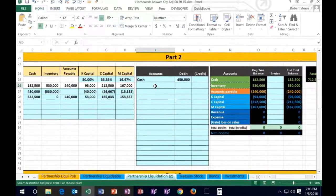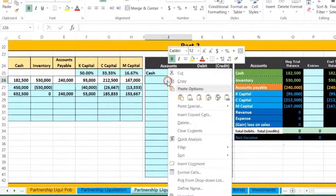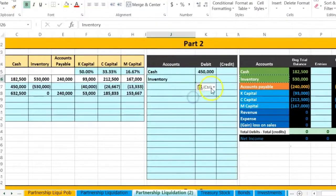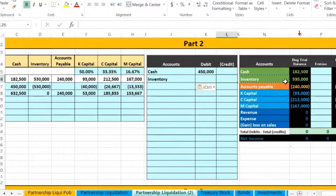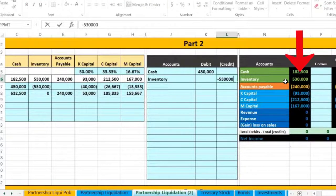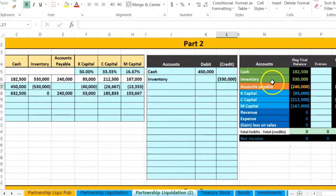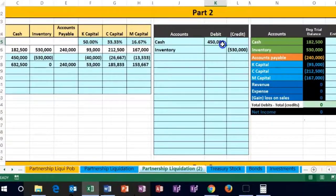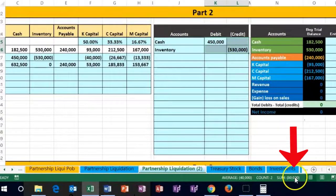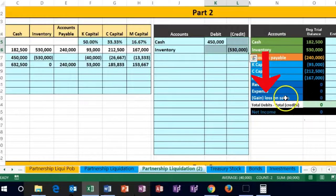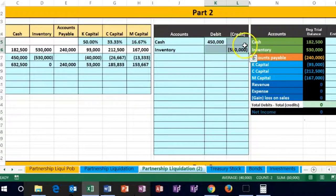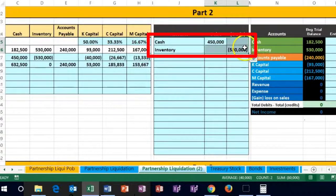We're gonna copy that and put it over here in J26, right-click paste. The credit will be for the amount that is in there — a negative for the credit — five hundred and thirty thousand. Now of course we have uneven debits and credits; the credits are winning by that eighty thousand, which we are gonna call the loss on the sale, because we sold it for less than what we had it on the books for.